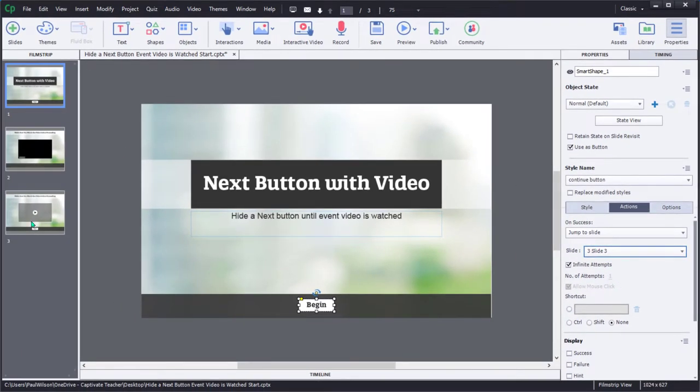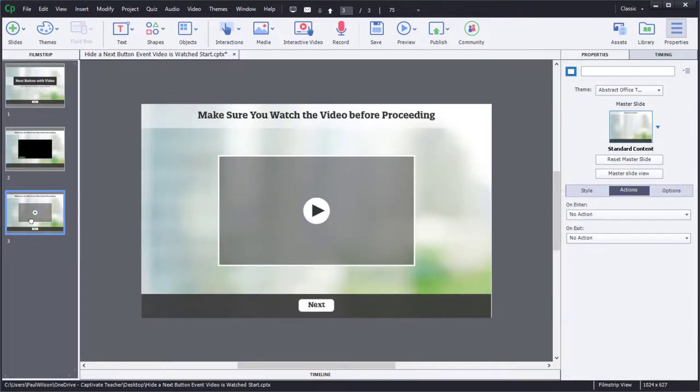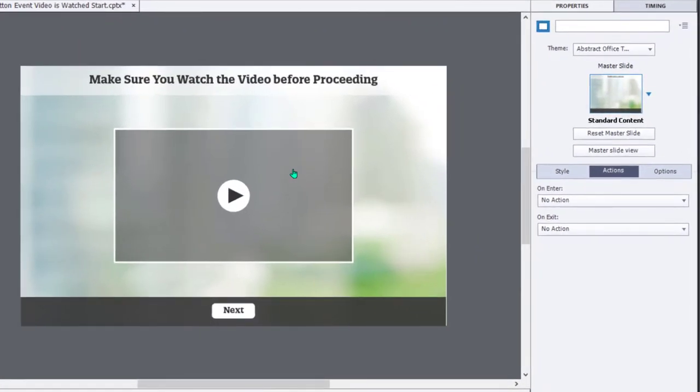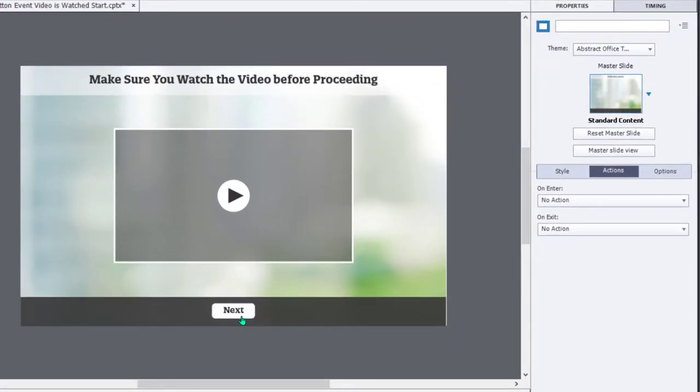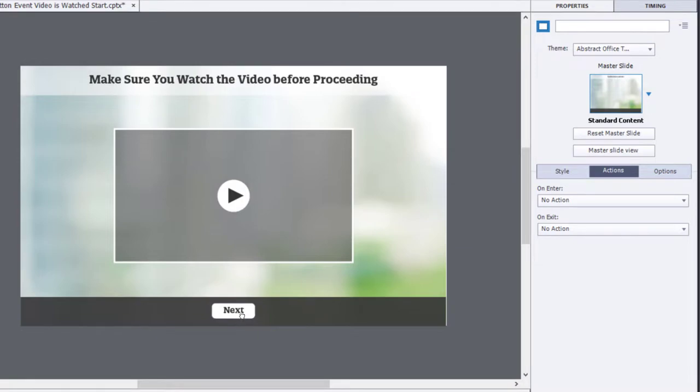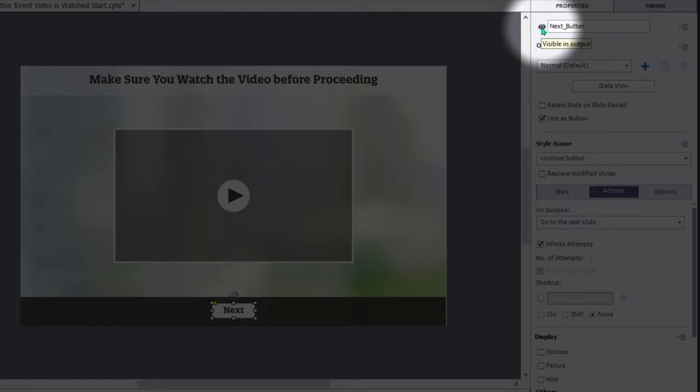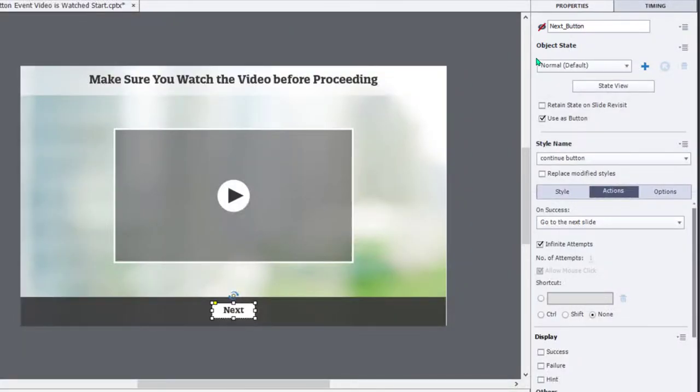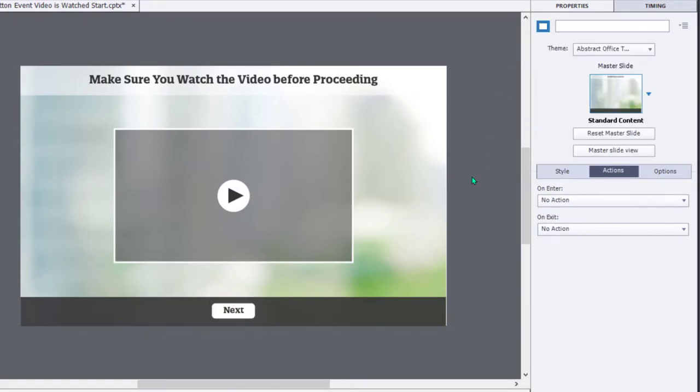Let's go down to slide number three and take a look at what we've got there. Here we have the slide that learners will come to after the previous slide. I have a Next button on here, and you could have other navigation controls as well. First thing I want to do is I want to hide this Next button, so it will not be there by default. And instead, what we're going to do is provide this sort of mock video as the only object on the screen.